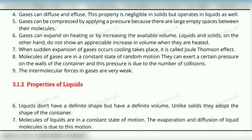Eighth point: molecules of gases are in constant random motion. Because they are far apart, they can easily move and are always in a random motion state. They exert a certain pressure on the walls of the container and this pressure is due to the number of collisions. Because of random motion, molecules can collide with each other and also with the walls of the container, which causes pressure. The pressure of a gas is because of the collisions with the wall of the container.